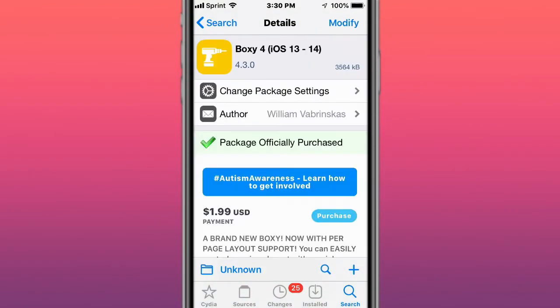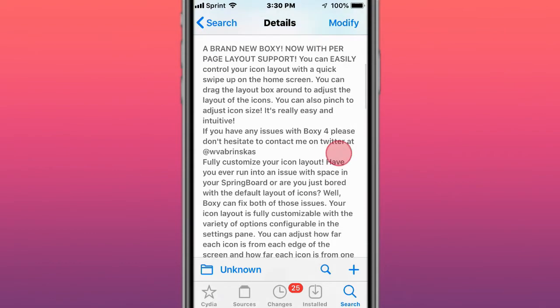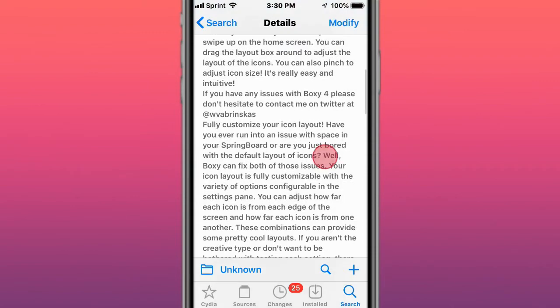This is called Boxy 4, and basically you can easily control your icon layout with a quick swipe up on the home screen. You can drag the layout box around to adjust the icons. You can also pinch to adjust the icon size. It's really easy and intuitive.